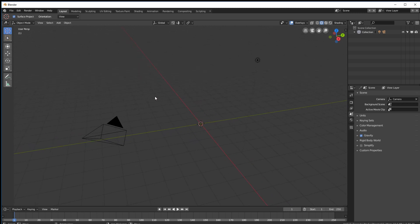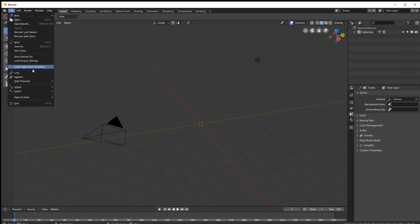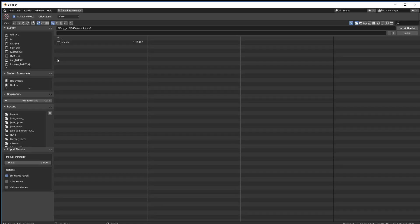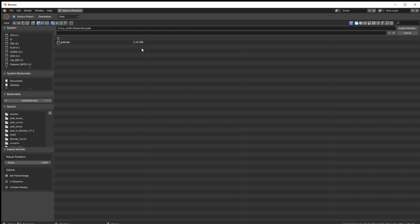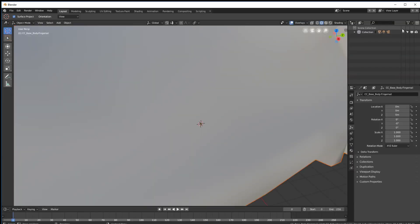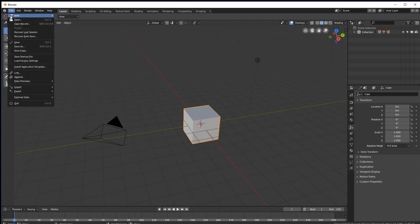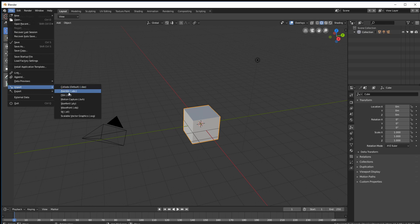All right let's go and import our geometry or kind of geometry cache actually. So import Alembic. I called it Jude. So it's all there in 1.1 gigabyte file because it's basically every frame of animation exported as data. So hit import Alembic. Oops it's too big. So let's undo that.